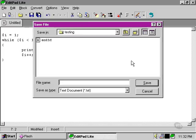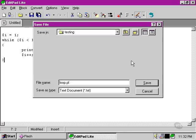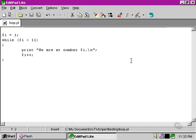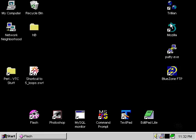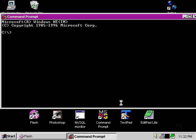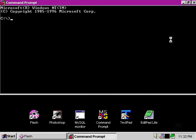Let's save this one as loop, and now we'll need to go to our command prompt to test this one out.